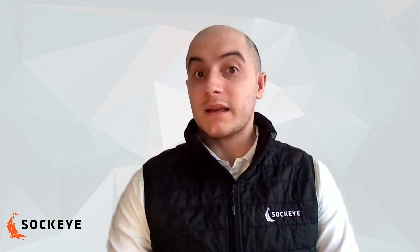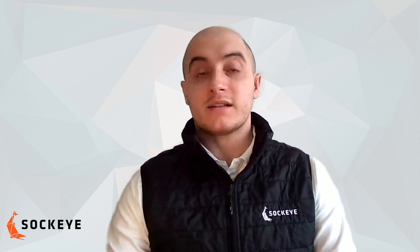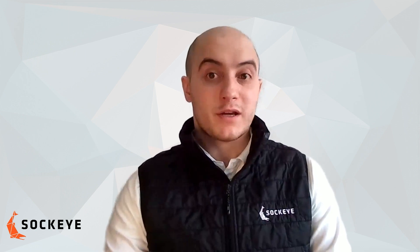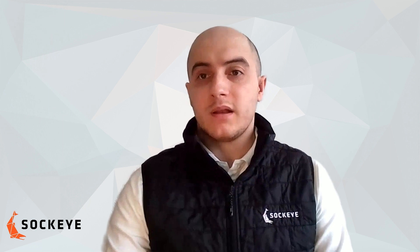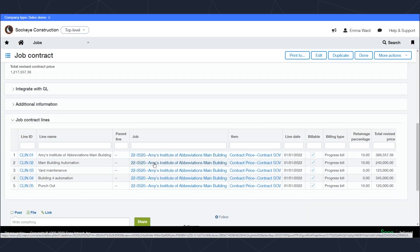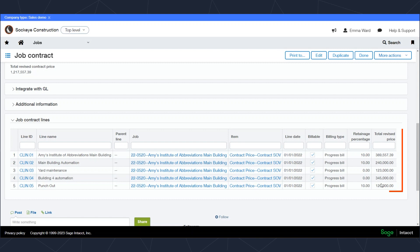This gives us the ability to split up the costing and job information by contract line if we chose to do that. Each of the scheduled value lines has a revised price here that we can see as well as a retainage amount set up.